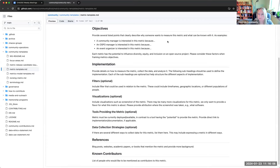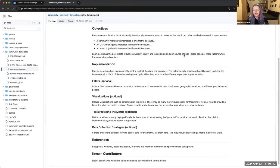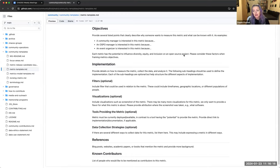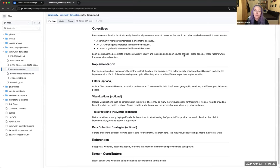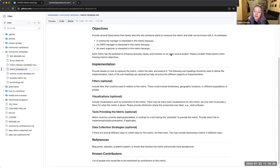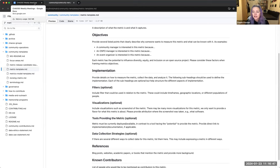I just also want to just mention that for people who want to contribute to the chaos project and are looking for something to do, we have whole lists of metrics that we want to define and just haven't gotten around to it. This is probably one of the most accessible ways to contribute to the chaos community because you just have to understand what people might want to know about this metric.